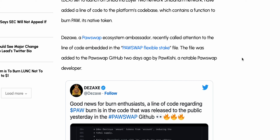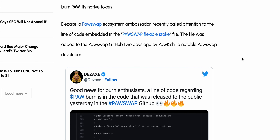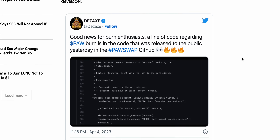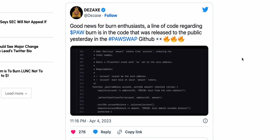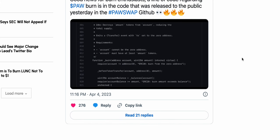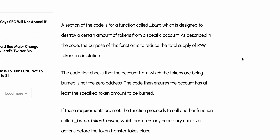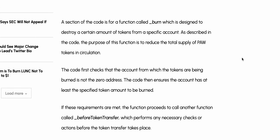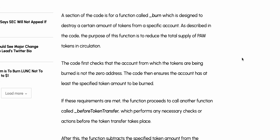The file was added to the PawSwap GitHub two days ago by PawKishi, a notable PawSwap developer. Good news for burn enthusiasts: a line of code regarding PAW burn is in the code released to the public in the PawSwap GitHub. A section of the code is for the function called burn, which is designed to destroy a certain amount of tokens from a specific account.